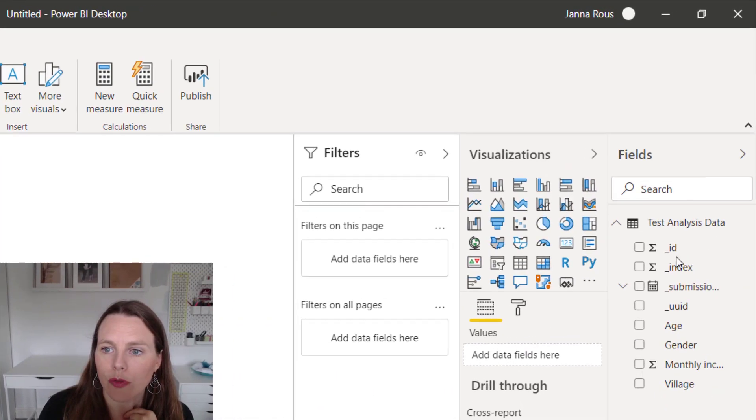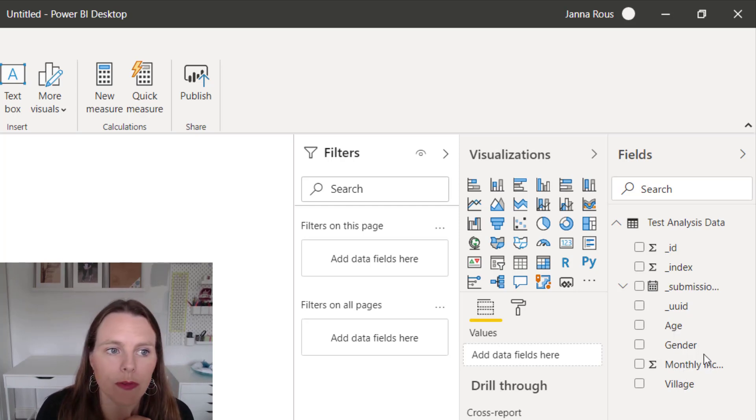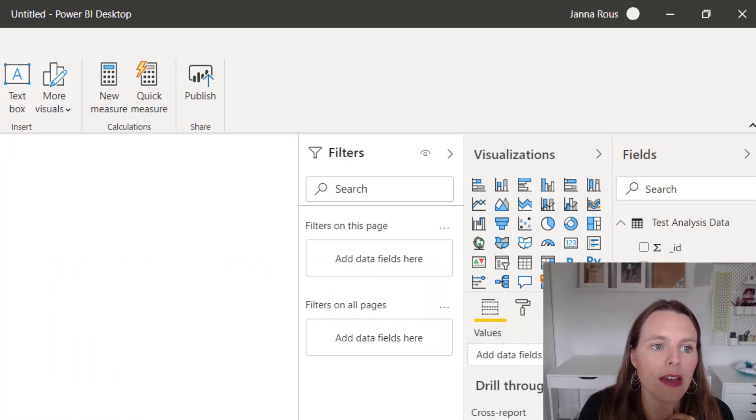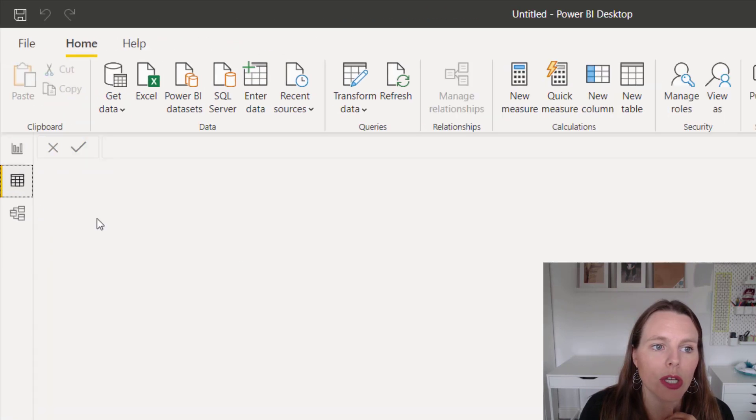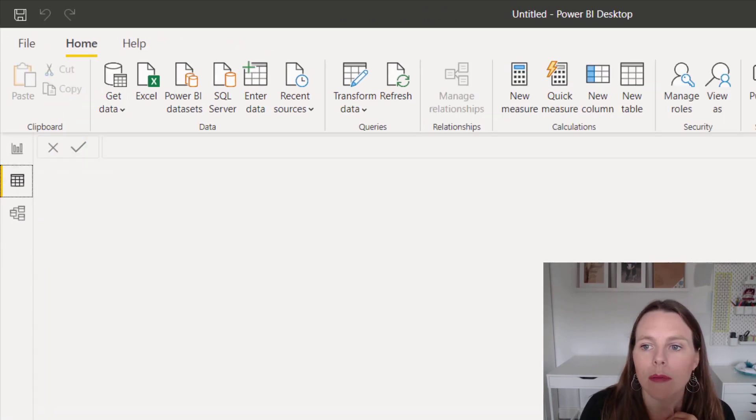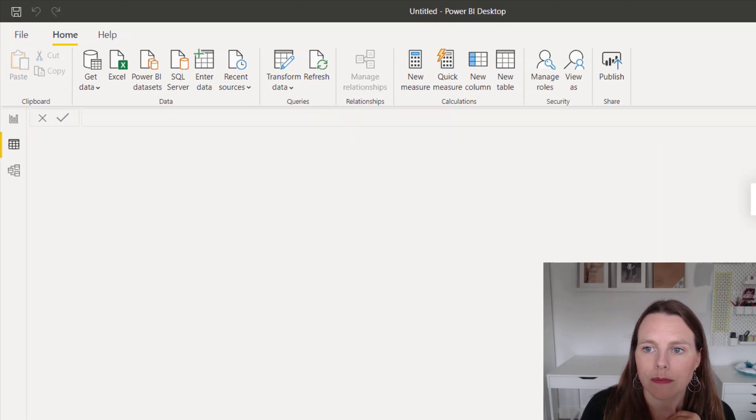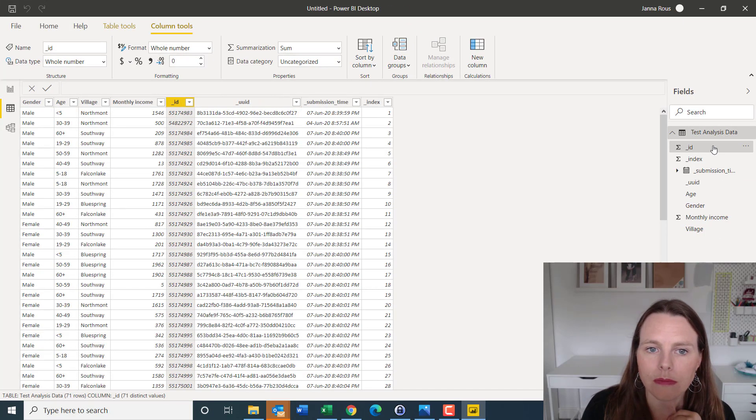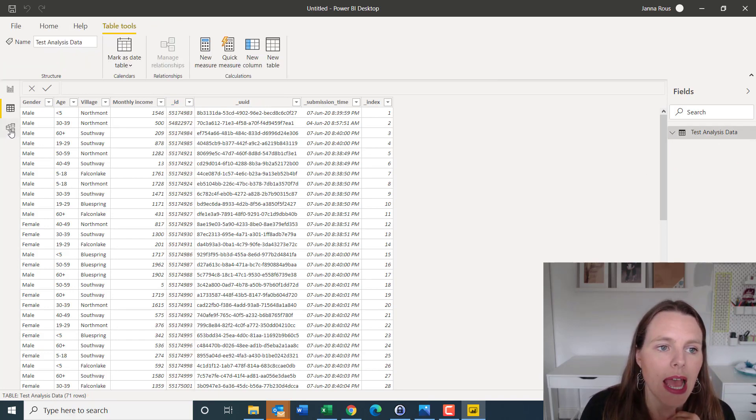So you see these columns over here we have ID, index, submission ID, and then age, gender, monthly income, and village. Over on the left hand side, you can take a look at the data itself. So that little table means we can go and check the data out. Okay, so there we see the table of data.